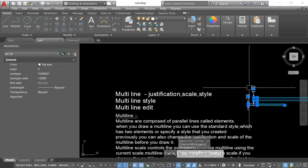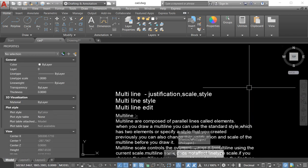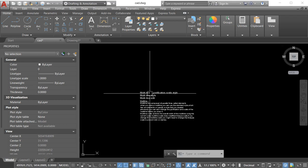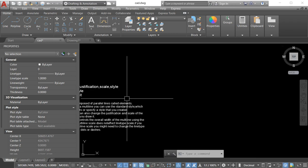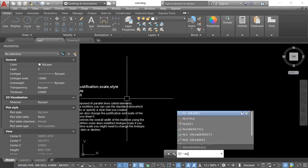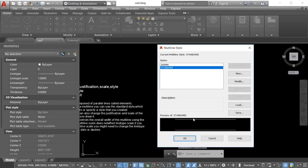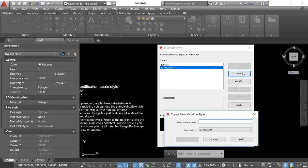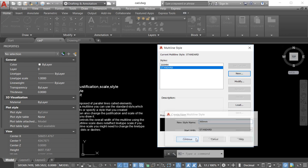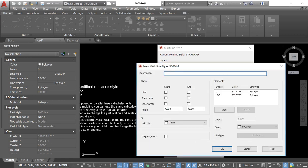Now we start with the multiline style. Multiline style is necessary because when you create a multiline, first we have to create our own multiline style. For multiline style, we go to ML and find the options — multiline style. We click on multiline style and the dialog box opens. We go to New, type our requirement — for example 300mm — and select Continue. In the description we write '300mm'. Here we have a lot of options.